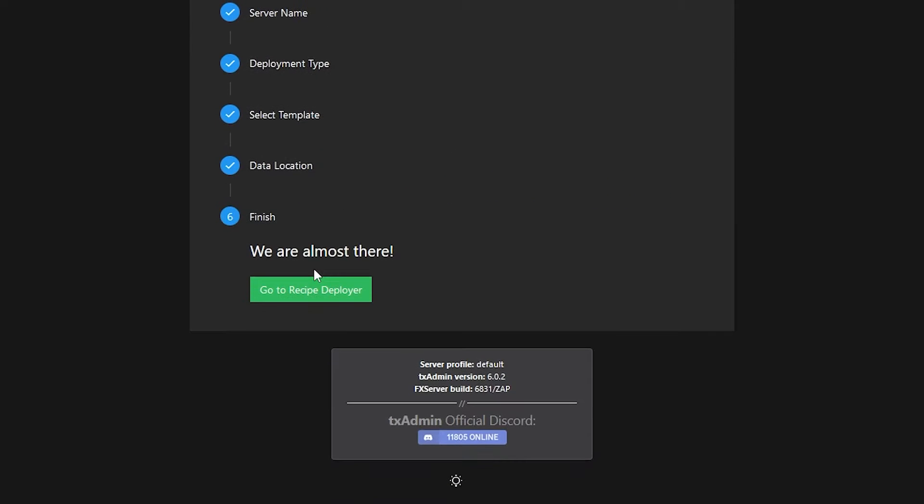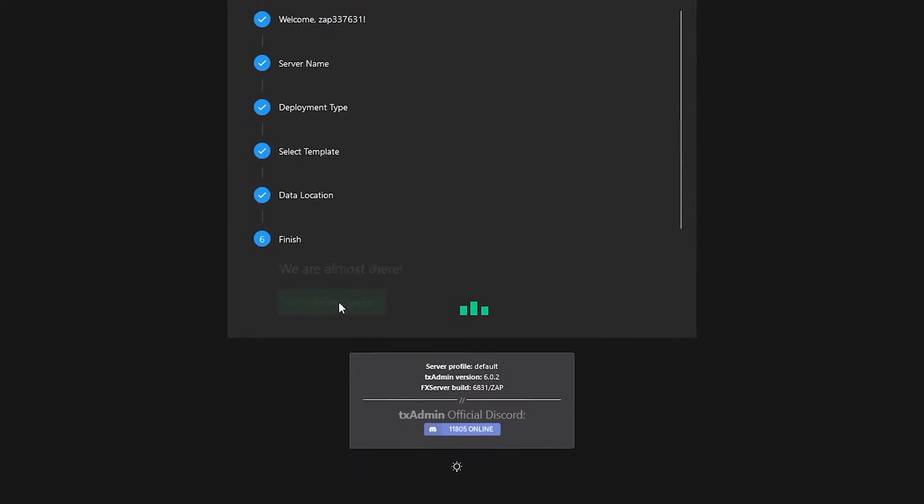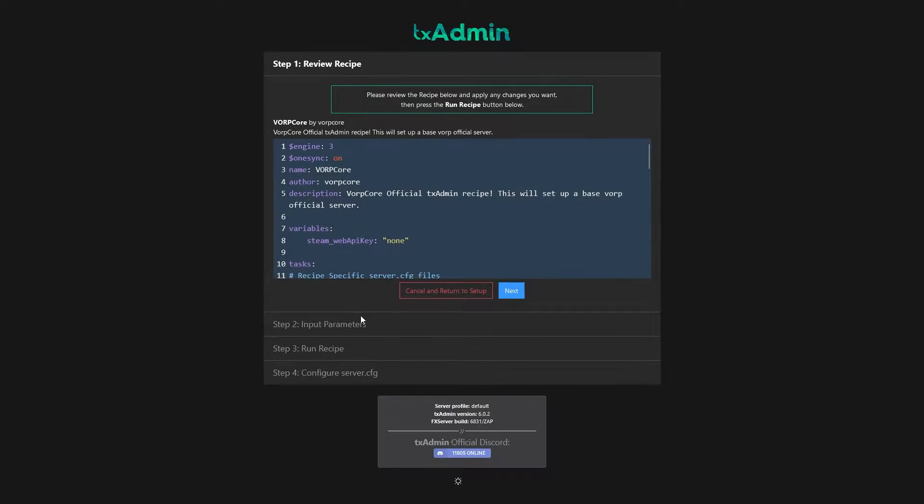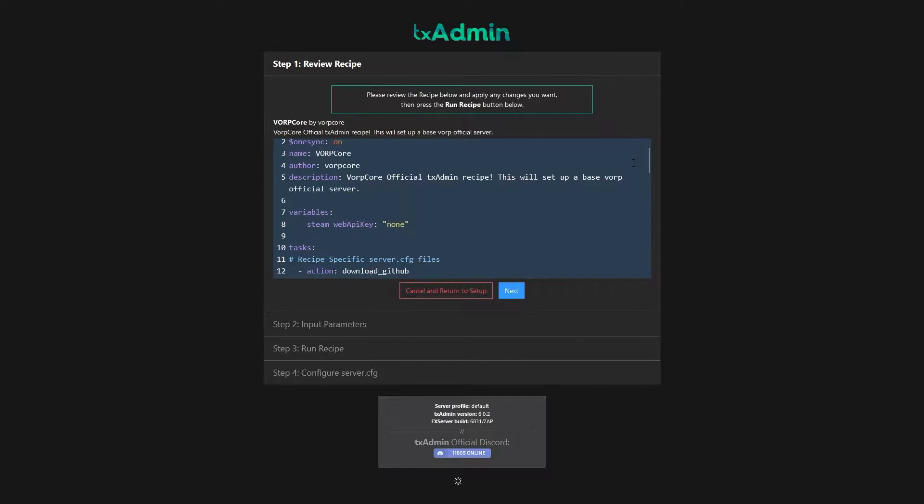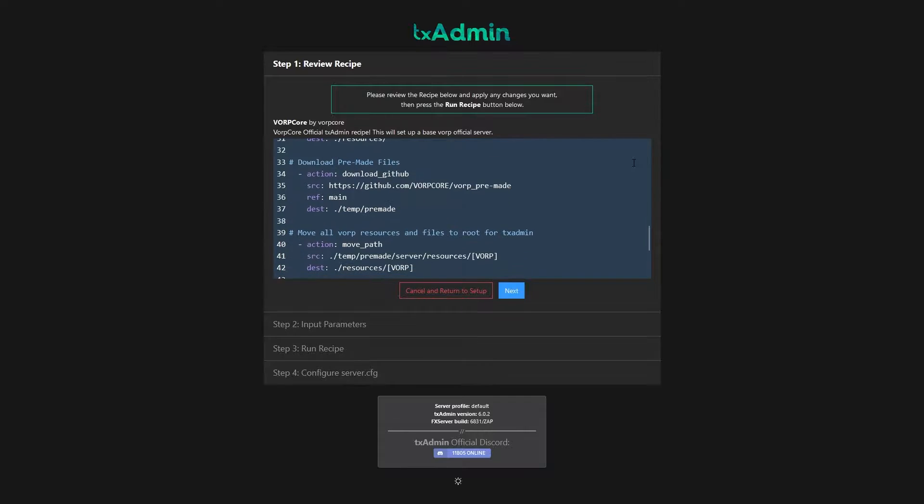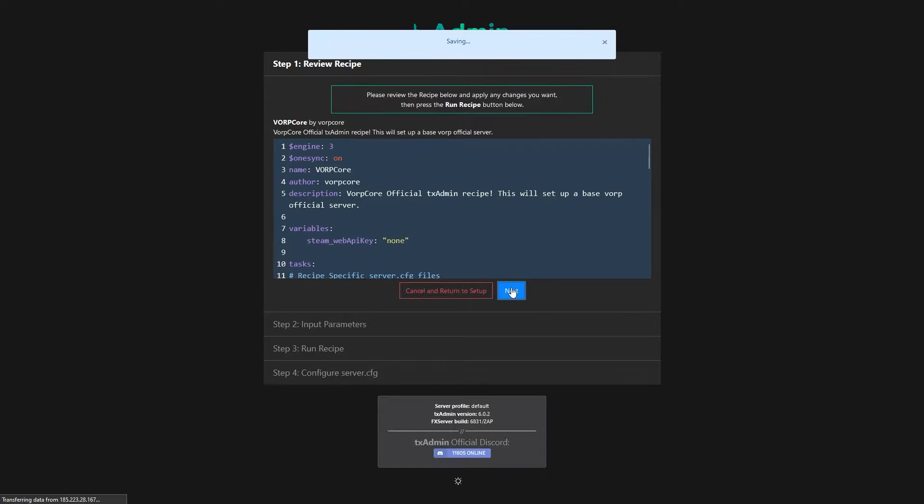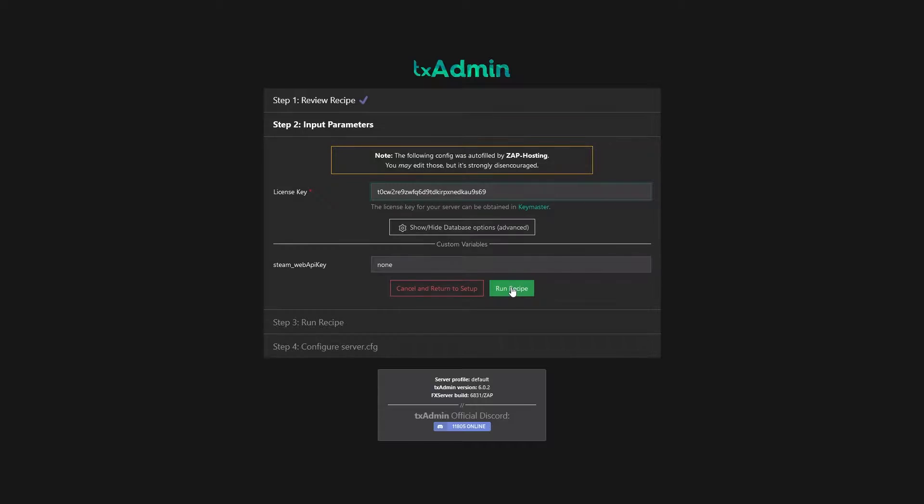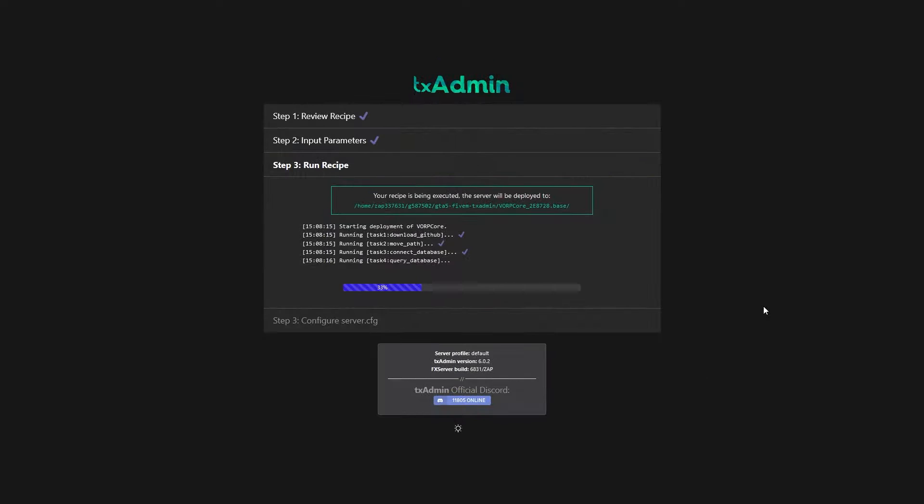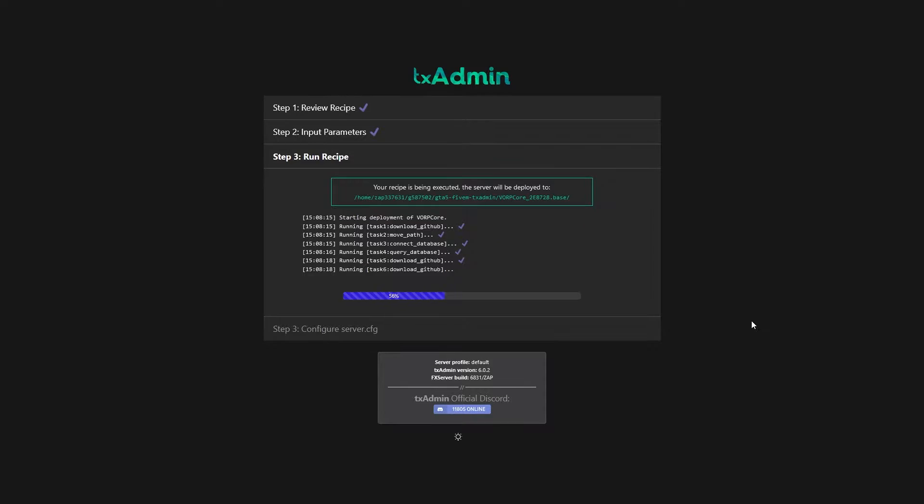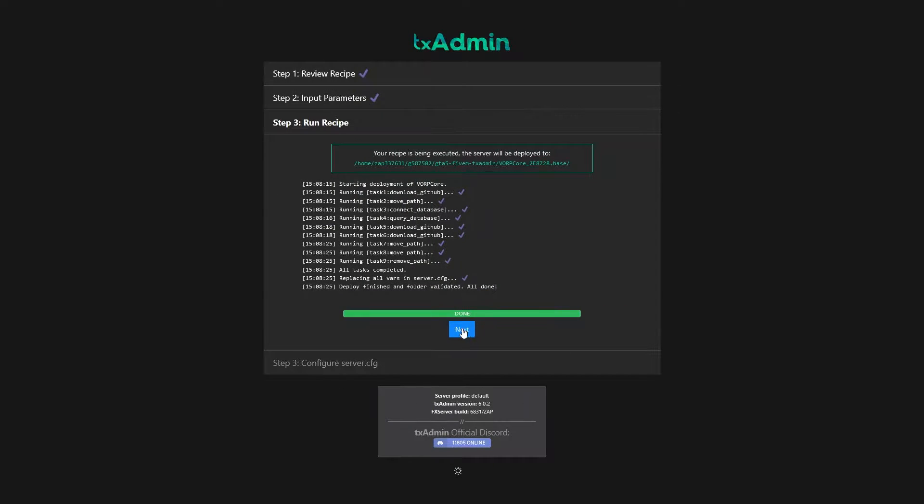After choosing your preferred option, click save and then click on the go to recipe deployer button. Now if you want, you can make changes to the recipe. I will leave it as it is, but once you have edited everything to your liking, click on next. Here you don't need to change anything, everything is already automatically filled by us. So just click on run recipe, wait for the deployment to finish and click on next.